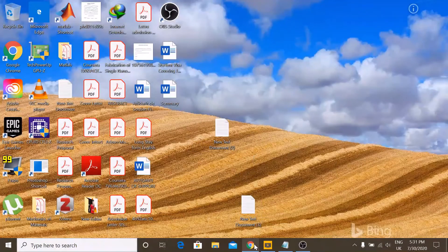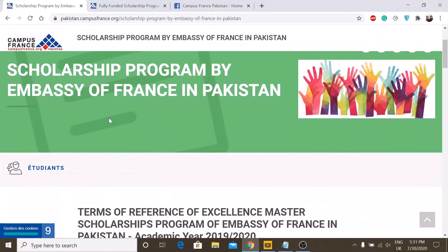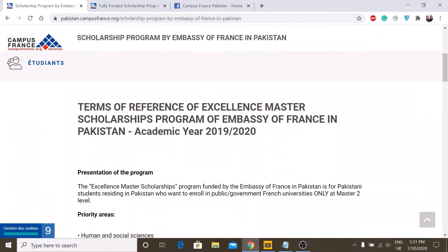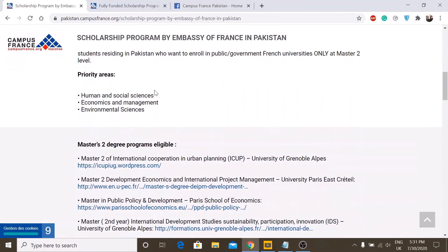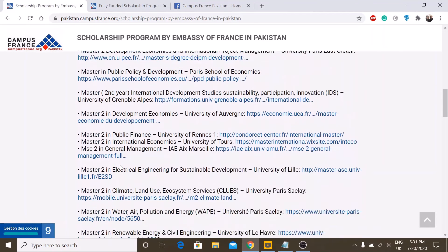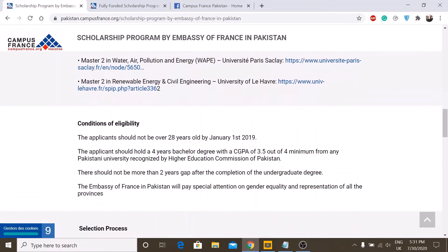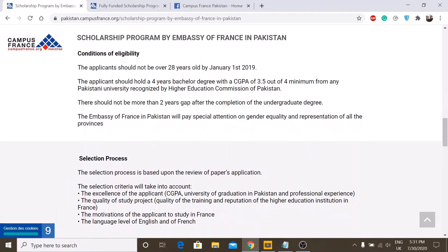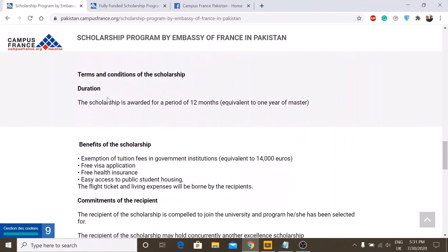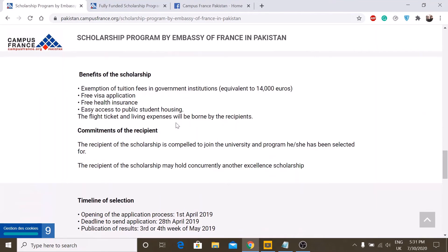There are also two scholarships offered by Campus France for Pakistani students — follow the Campus France Pakistan website for details. The first is the Excellence Scholarship. The eligible programs are listed, and the conditions are that your age should not be over 28 years and there should not be more than a two-year gap in your studies. The scholarship is offered for 12 months.